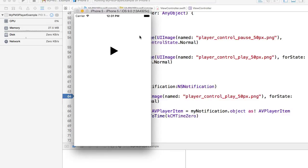This is it for this example. We were able to successfully play MP3 file, which is stored on the remote server.